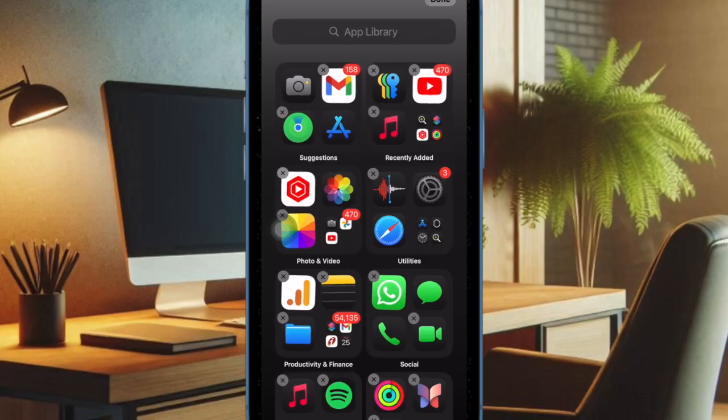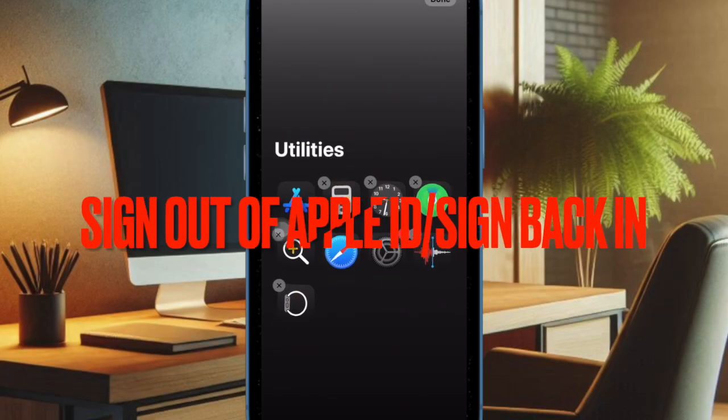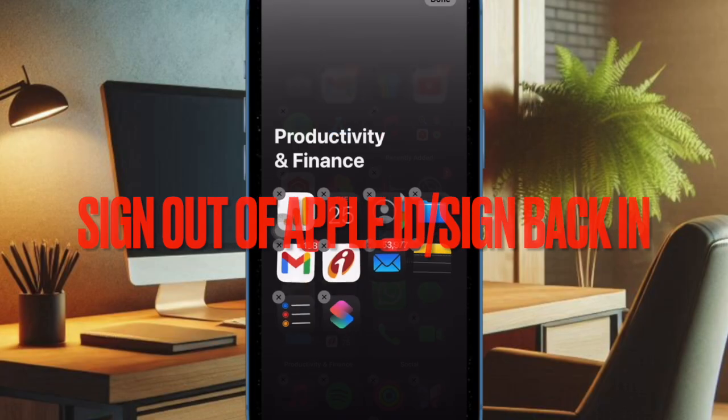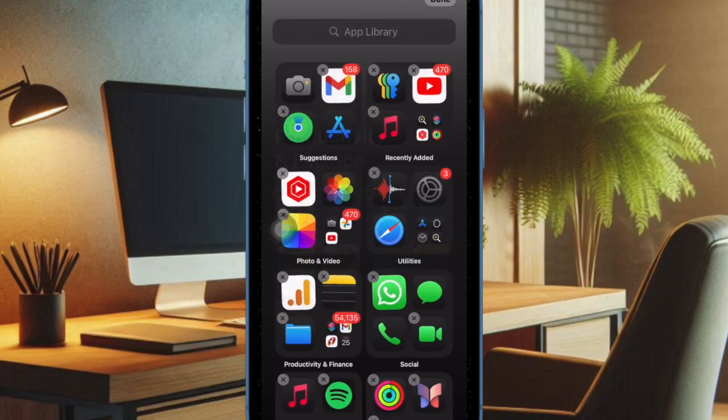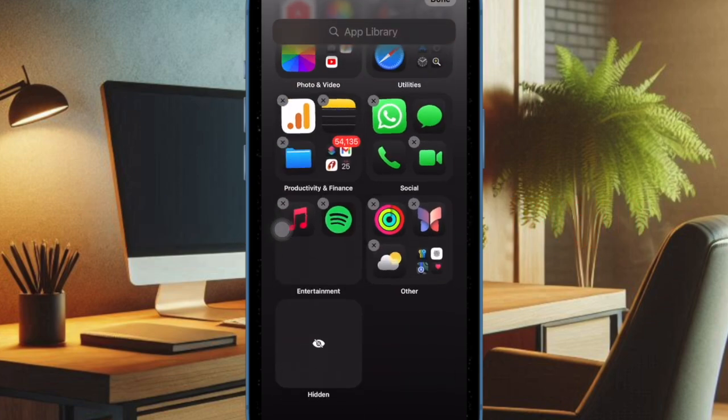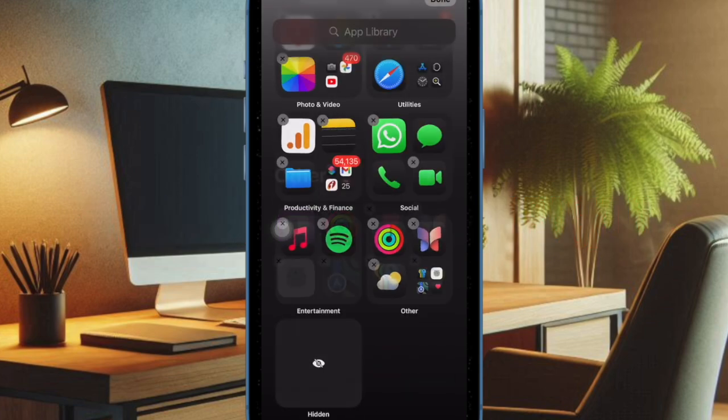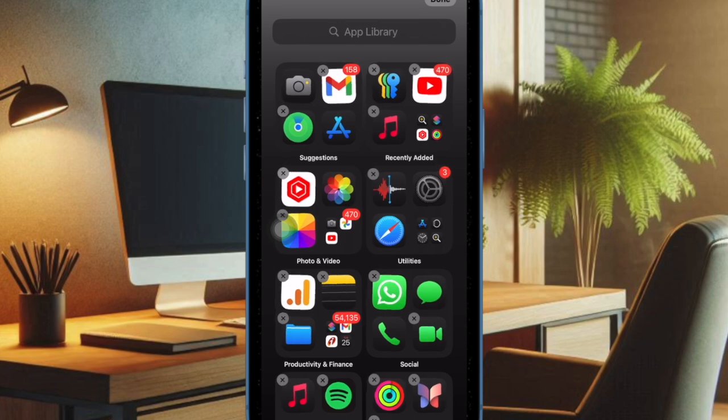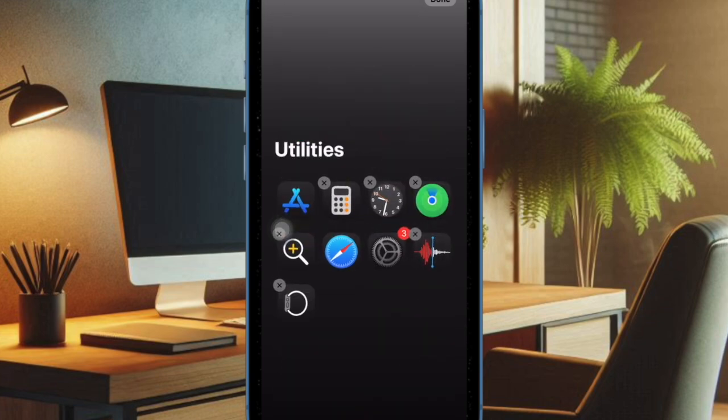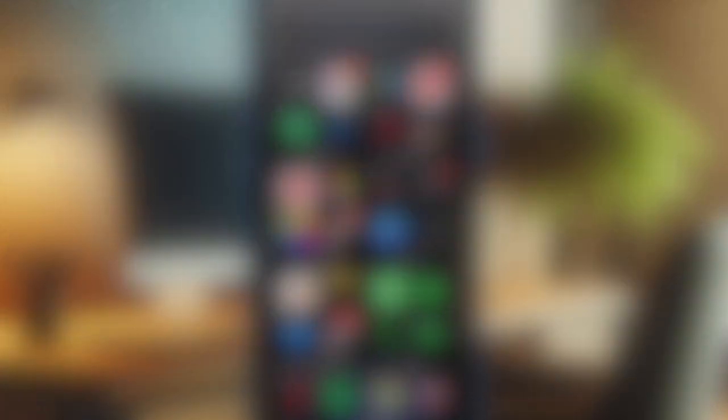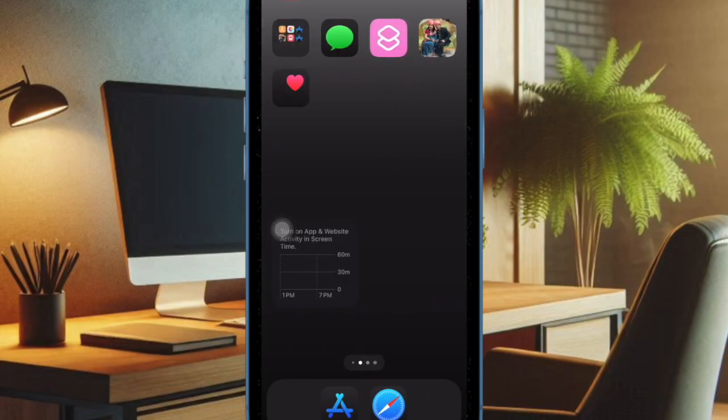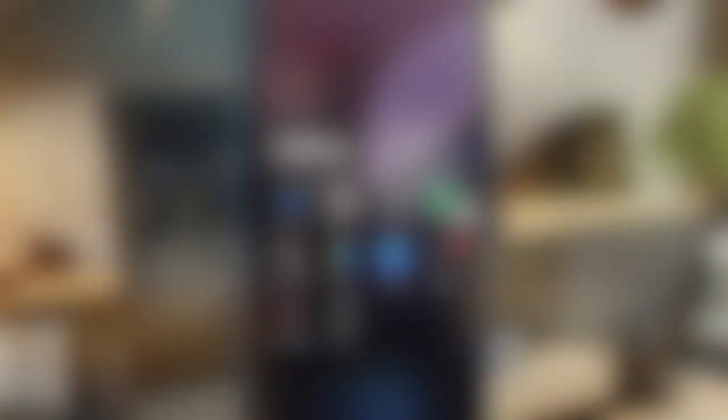And finally, I would suggest you sign out of Apple ID and sign back in. If nothing has worked in fixing the iOS 18 Public Beta problem, this solution has worked wonders for many users.